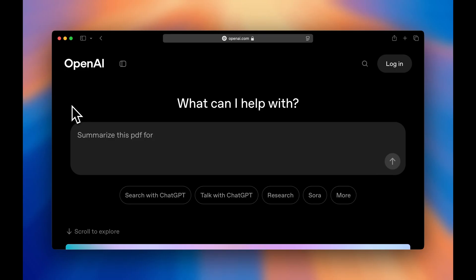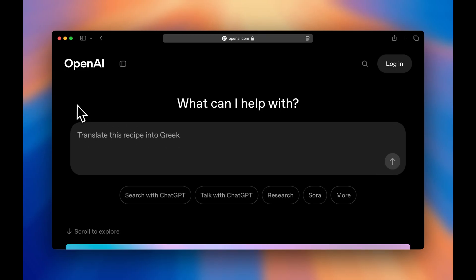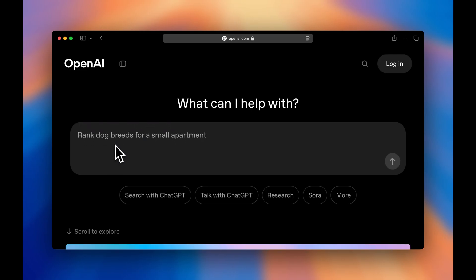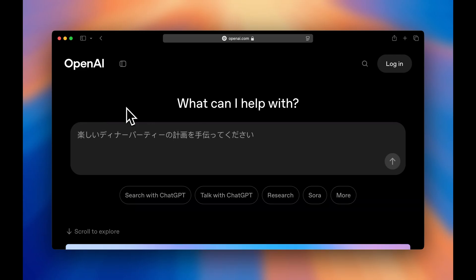I recently came across this cool micro-interaction on the new OpenAI website. In the query field, you can see the placeholders rotate between multiple different options. Today, we're going to recreate this effect in Next.js using the Motion Library.